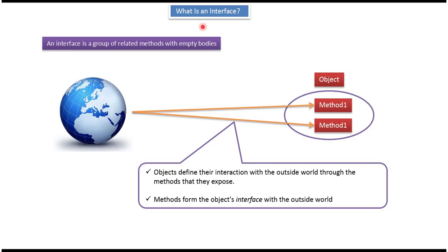In this video tutorial I will cover what is an interface. An interface is a group of related methods with empty bodies. Objects define their interaction with the outside world through the methods that they expose. Methods form the object interface with the outside world.